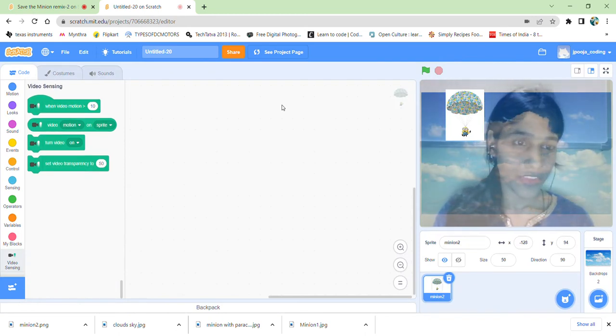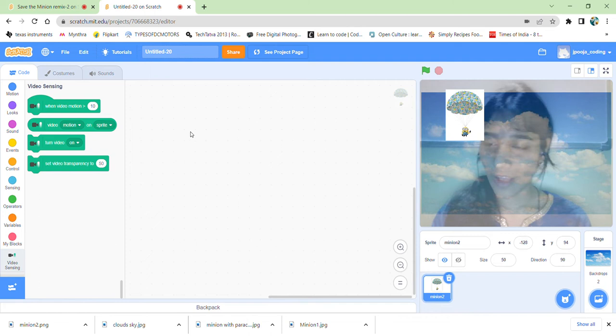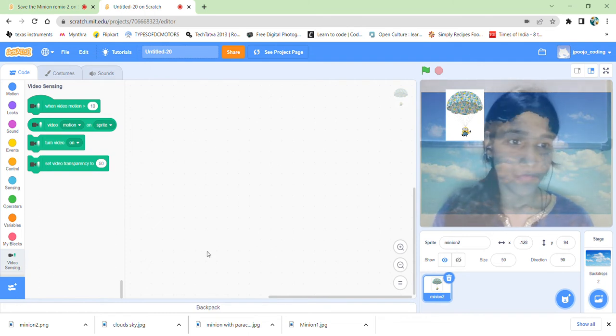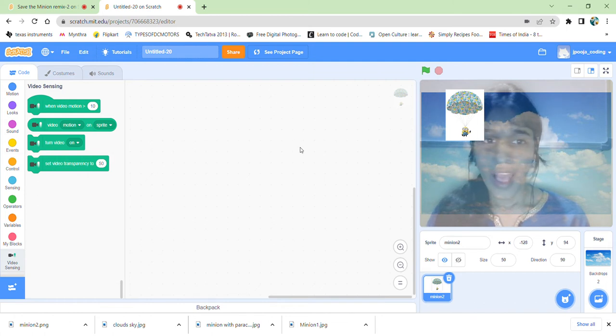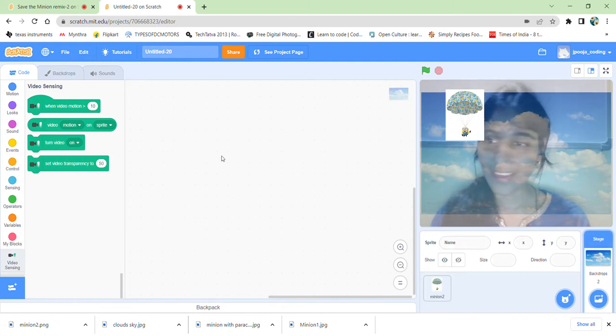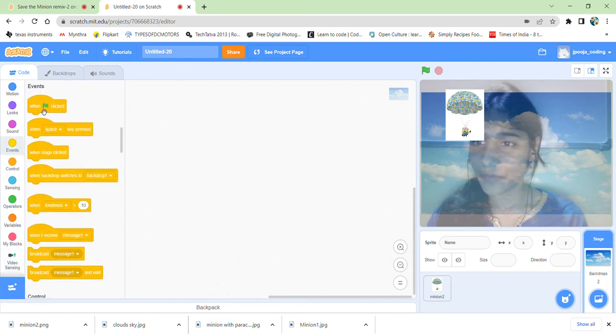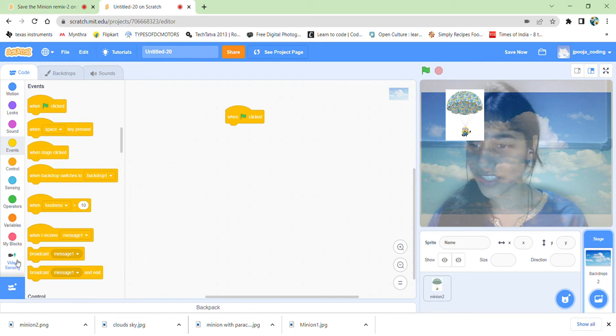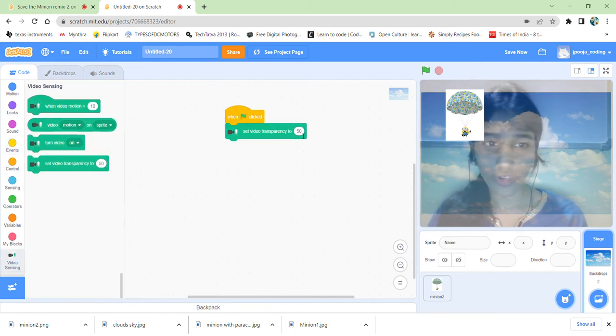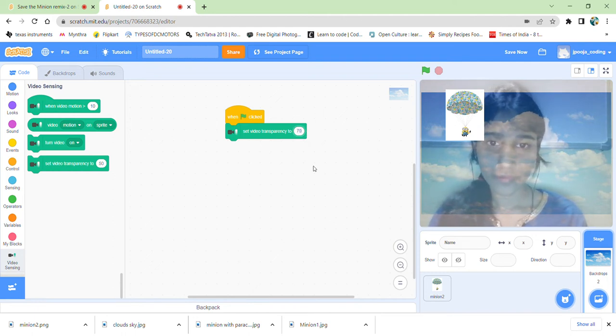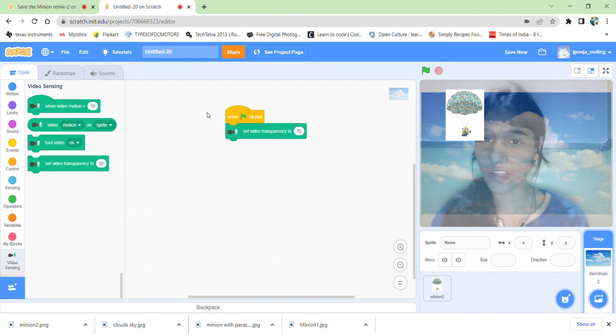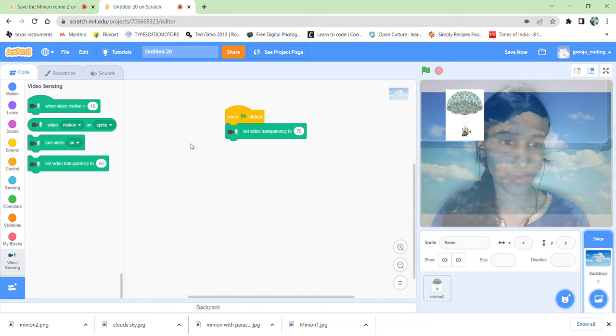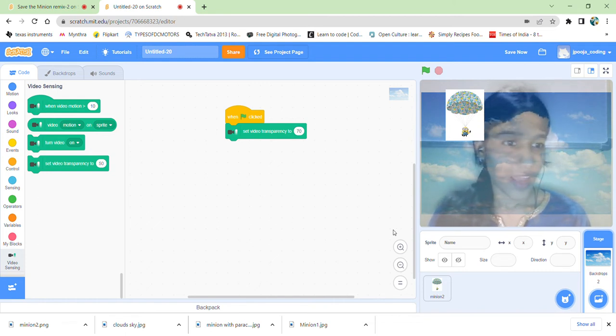We also need an extension, that is video sensing as you have seen. So just get started on just clicking on the video sensing from the extension. For the backdrop, first let us set something. When the flag is clicked, the transparency should be good, or else if the transparency is not good, then it would be difficult for detecting.